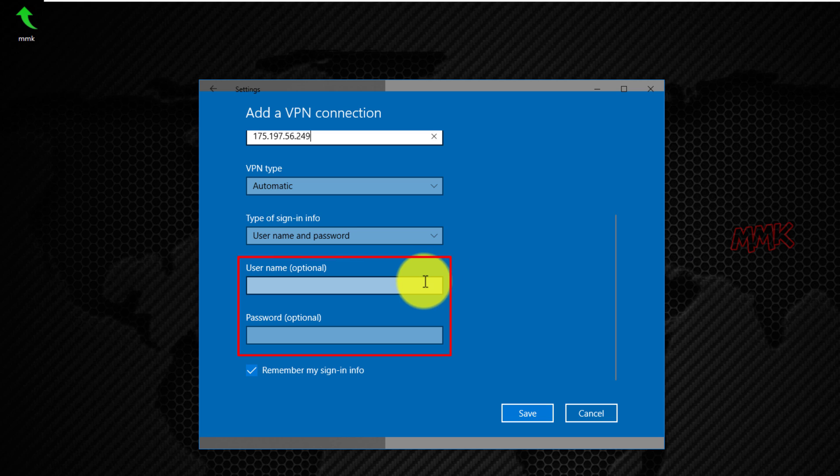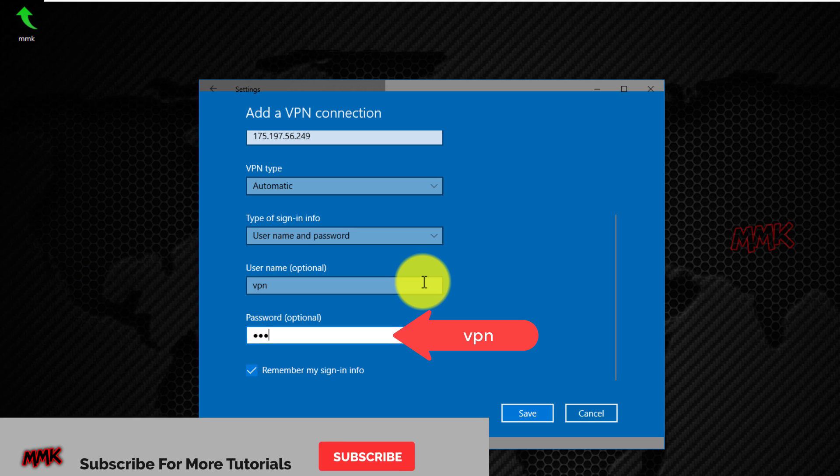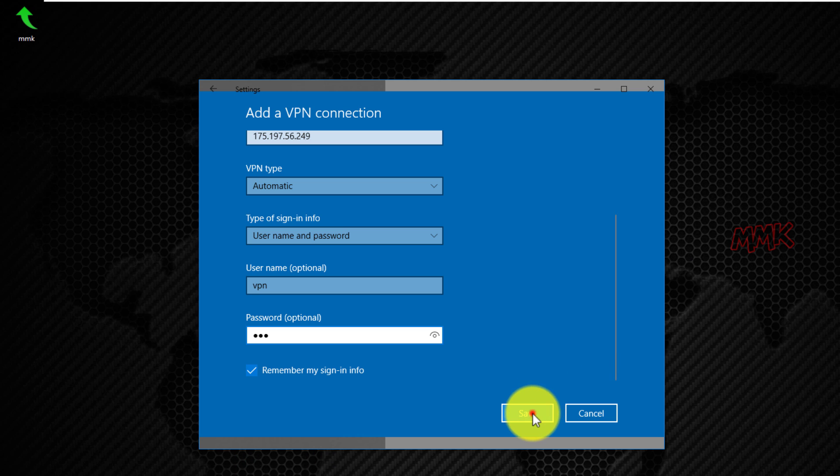Enter username and password, both of them are VPN. Done, click save to create new VPN connection.